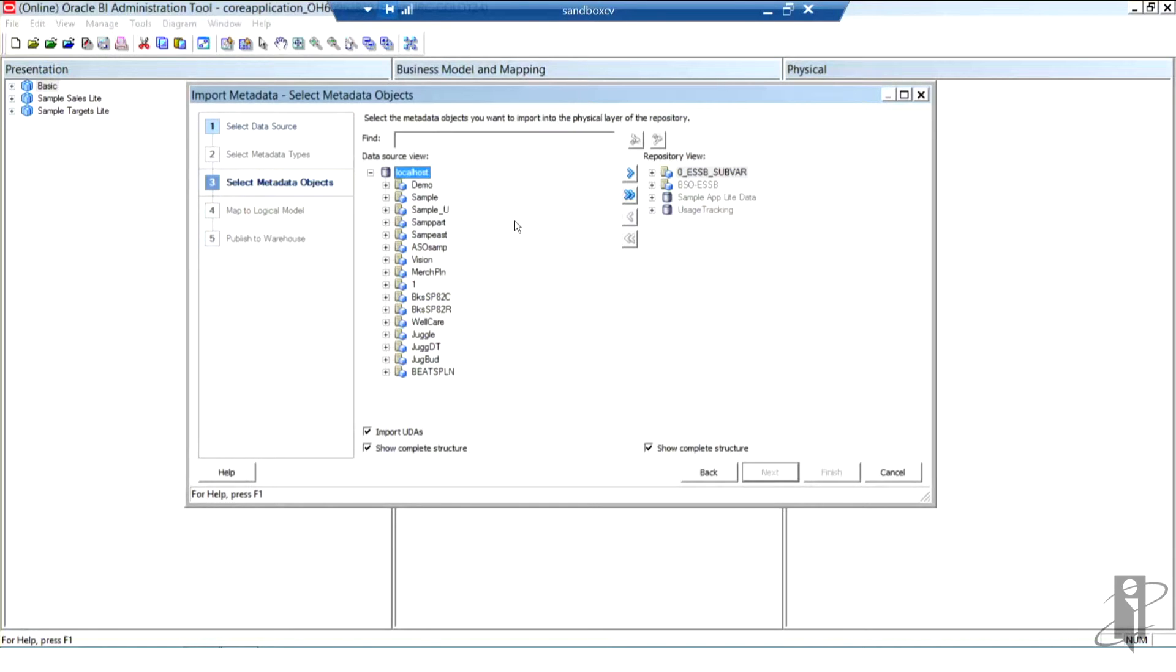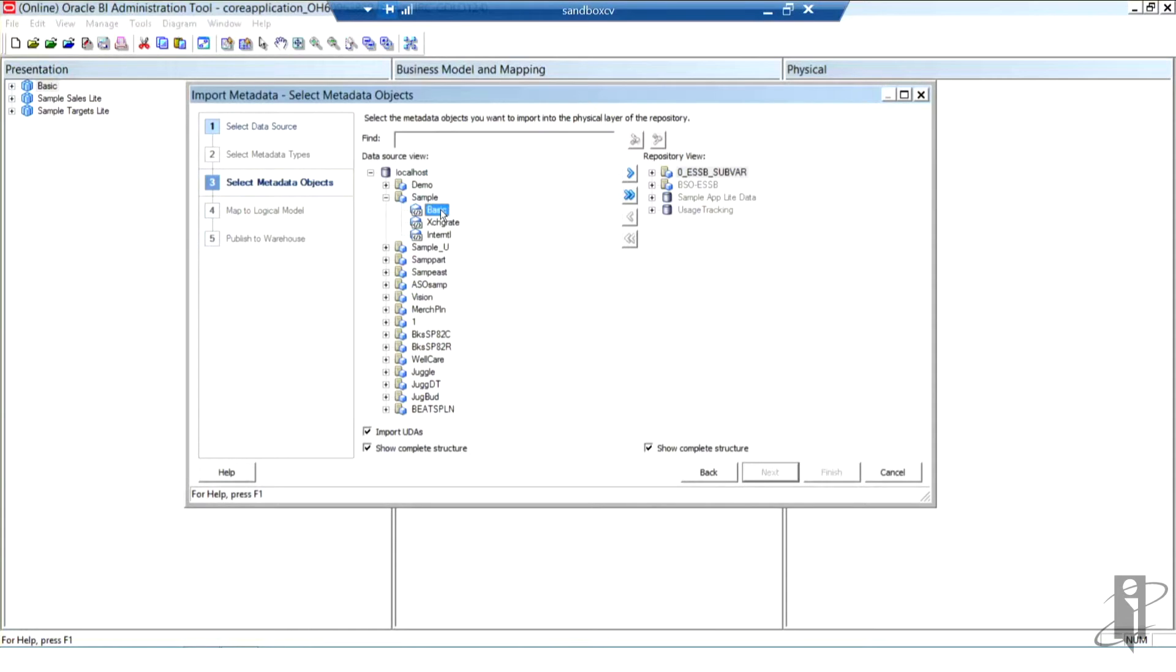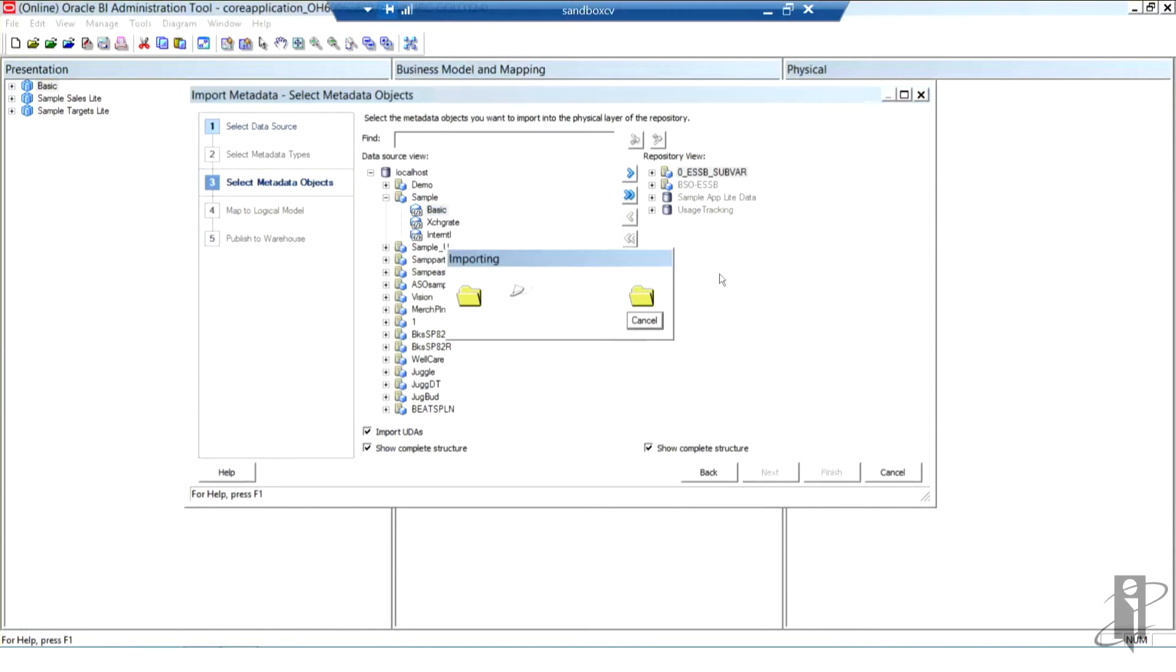For this demonstration, I'm going to select the BSO sample basic database, ever popular, used for training everywhere and all the time. Most of us probably have it committed to memory. You can see because this is BSO, I do have three databases available. I'm simply going to select the basic database and using the single arrow in the middle, I'm going to import the selected database.